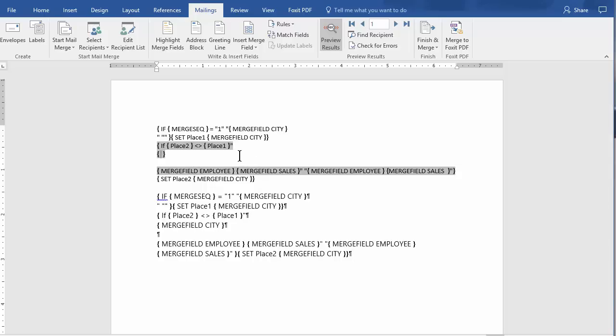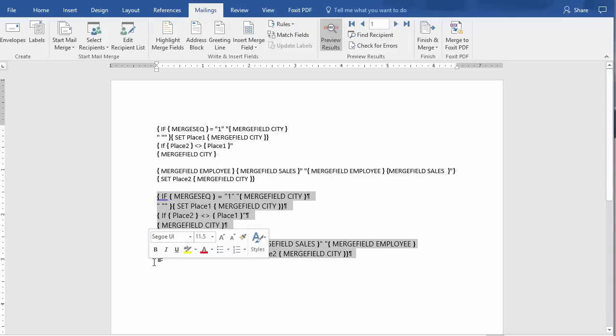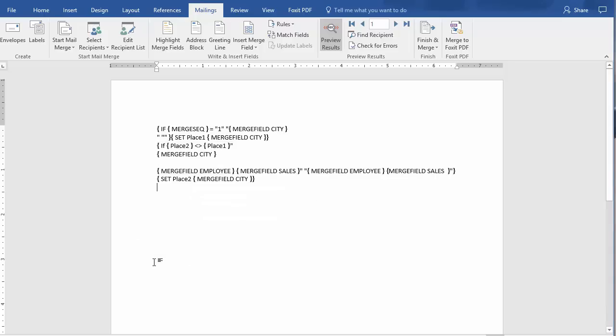So Control F9, Merge Field City. Let me just go ahead and check the rest of it. Merge Field Employee. Close. Now we're good. So let's delete this. So that's what I was missing.